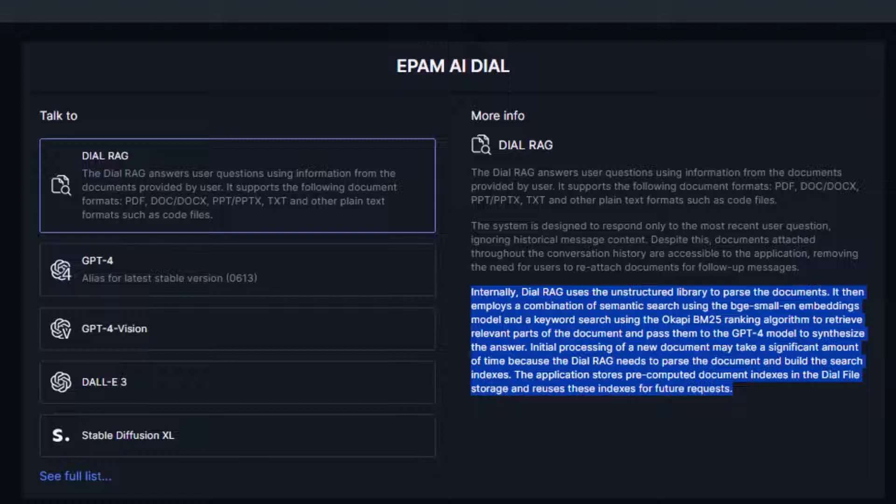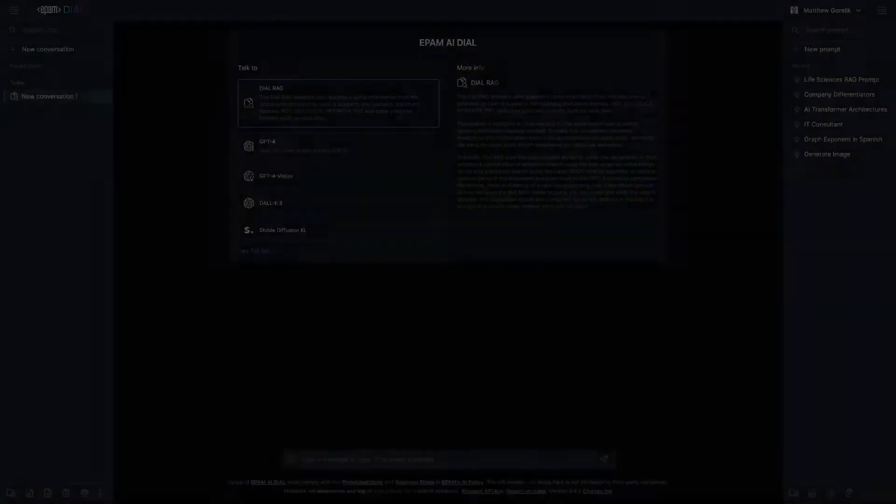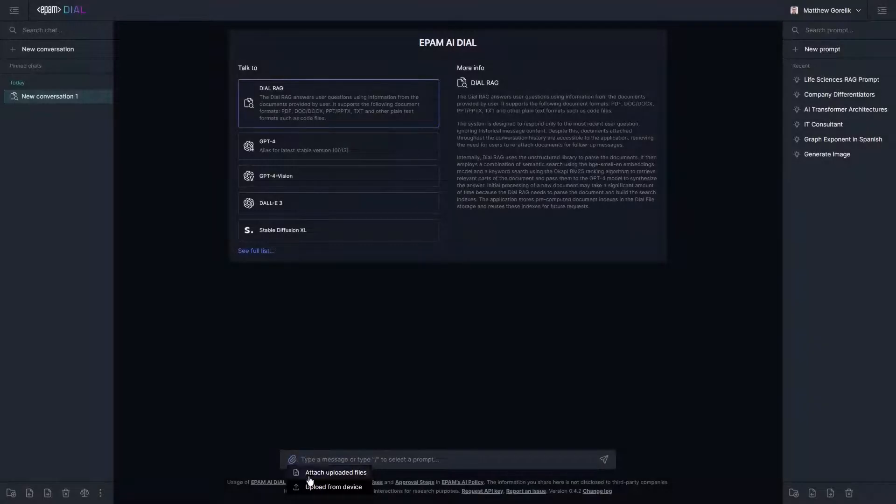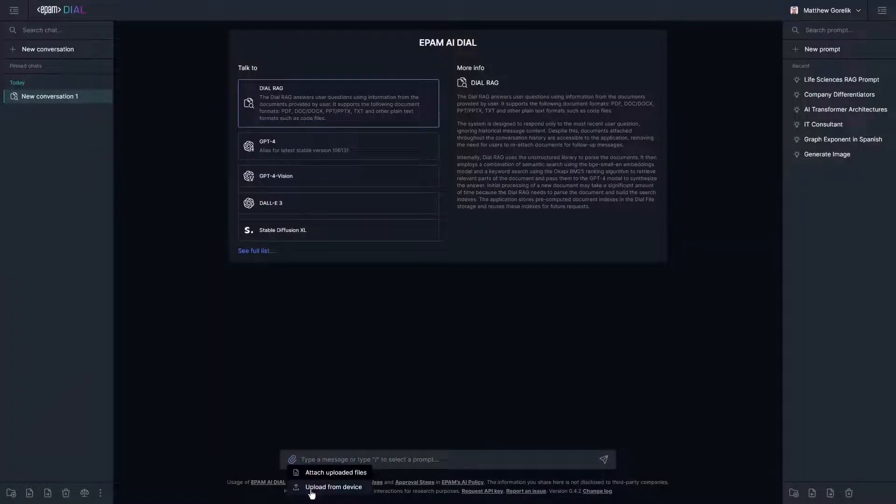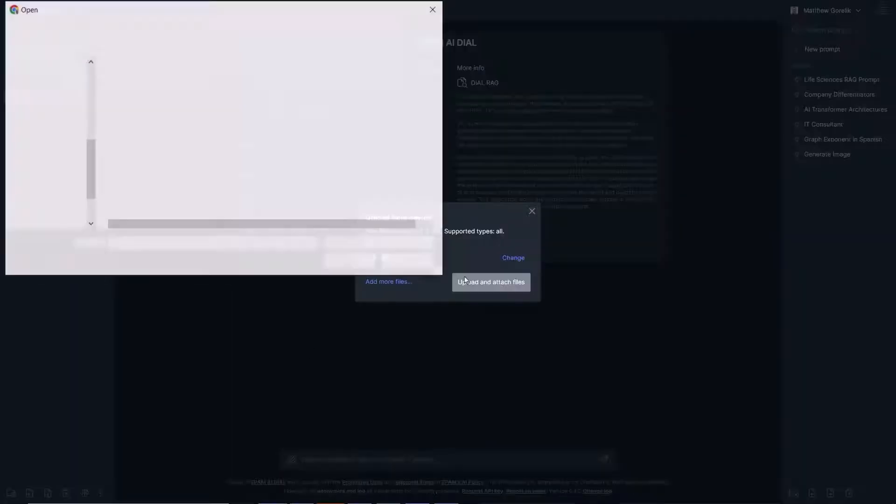The last point I want to mention before we jump into the demos is that although this implementation relies on GPT-4 for document summarization, because RAG was built using the DIAL API, it will soon support operation on other models including the fully self-hosted Mixture as well. Let's go through a few examples of how this can be used in the life sciences domain.